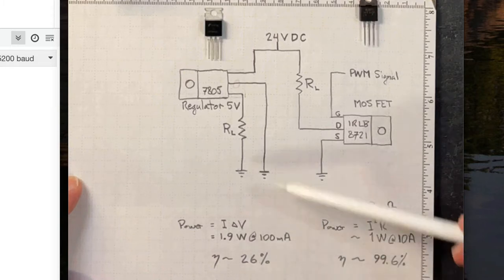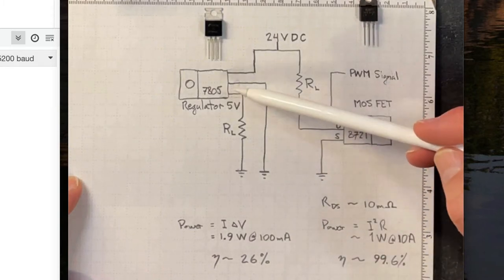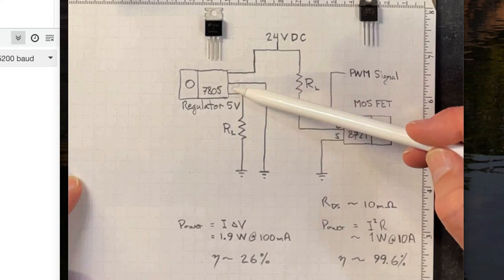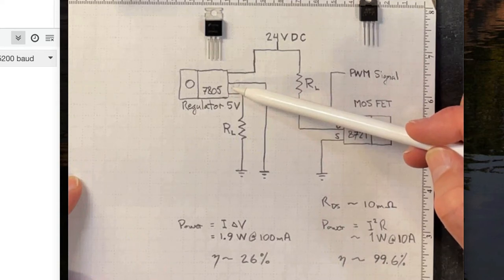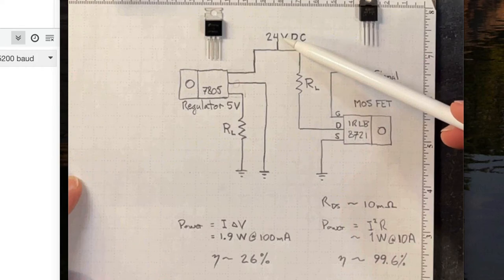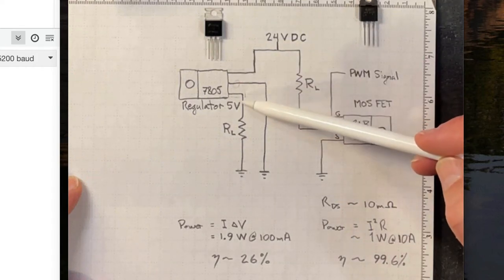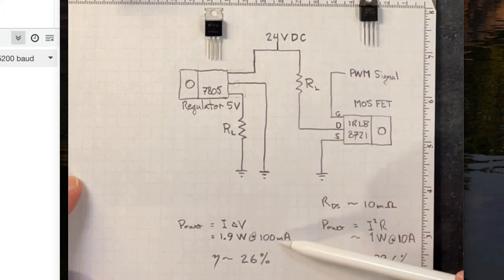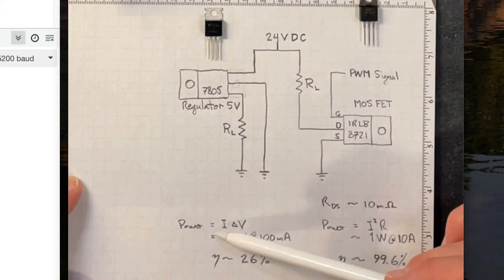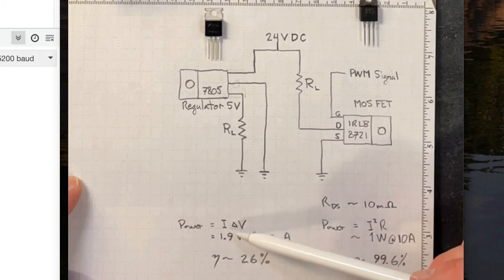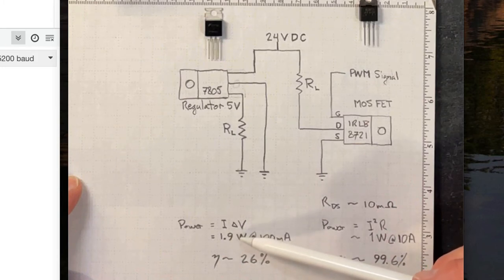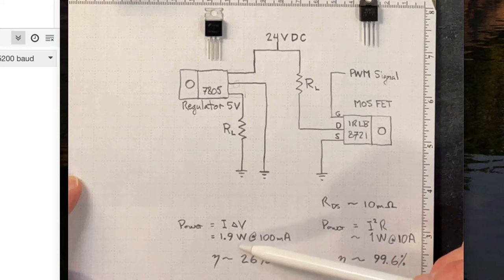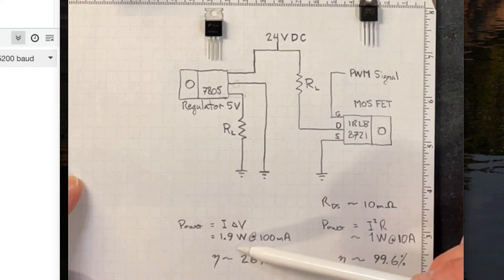Why would we ever use a regulator? We use regulators a lot because they're simple, and we use them in applications where we're going to reduce the voltage, usually not by quite as much as this, and we only need a small amount of current, like this 100 milliamps. So yes, we are throwing away 1.9 watts of energy. That's not such a huge amount of energy, particularly if we're only building a one-off prototype.